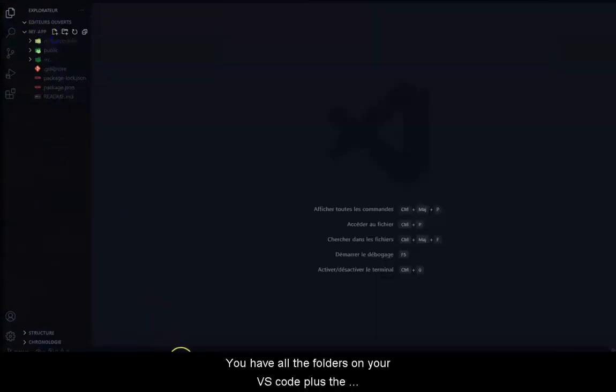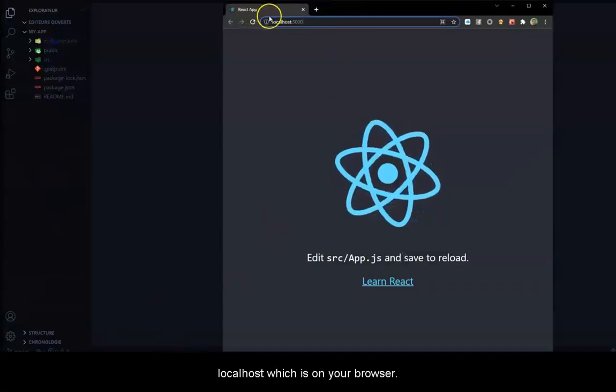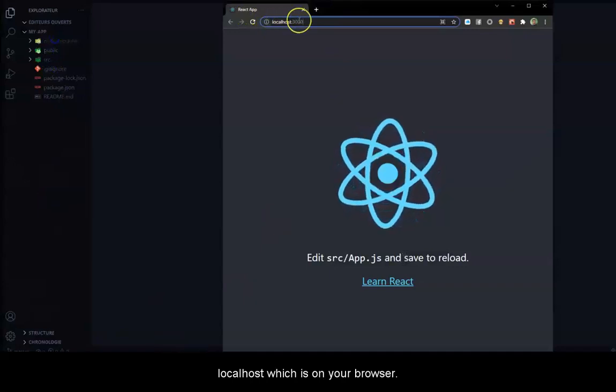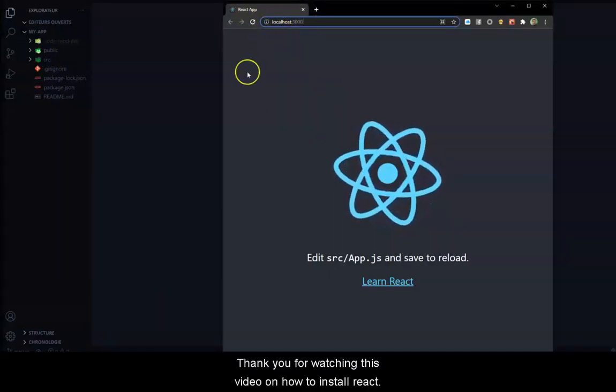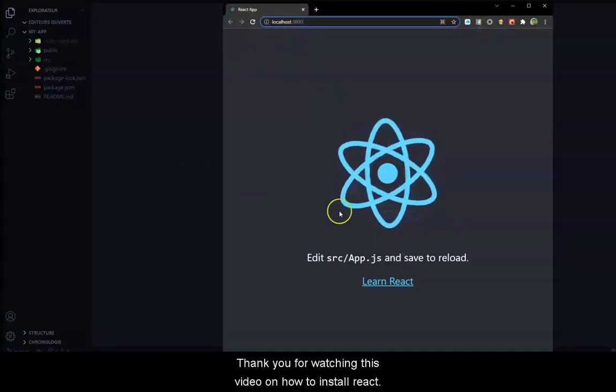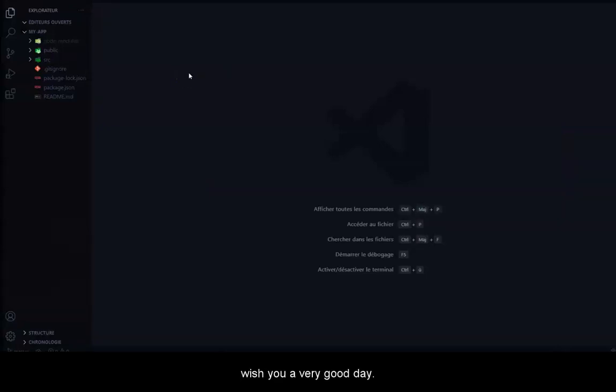You have all the folders on your VS Code, plus the localhost, which is on your browser. Thank you for watching this video on how to install React. If you have any questions, don't hesitate to ask, and I wish you a very good day.